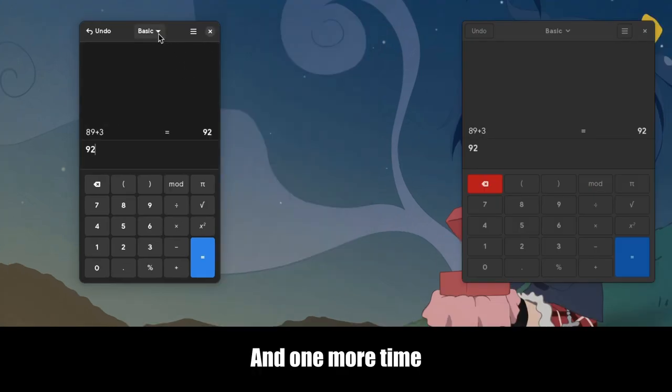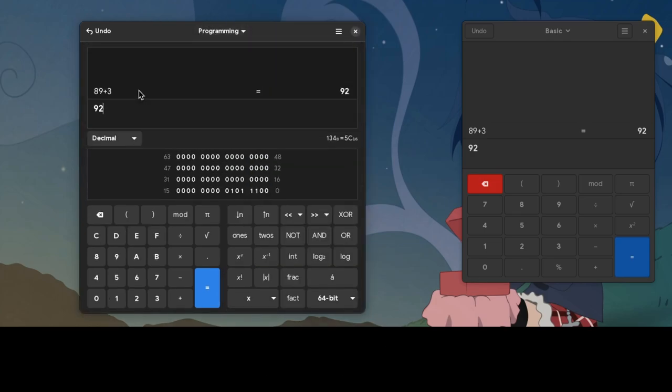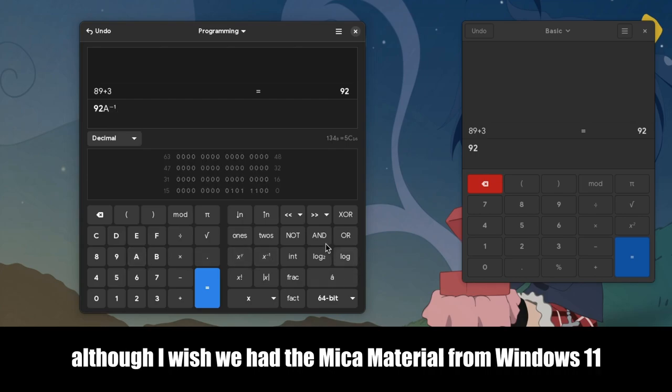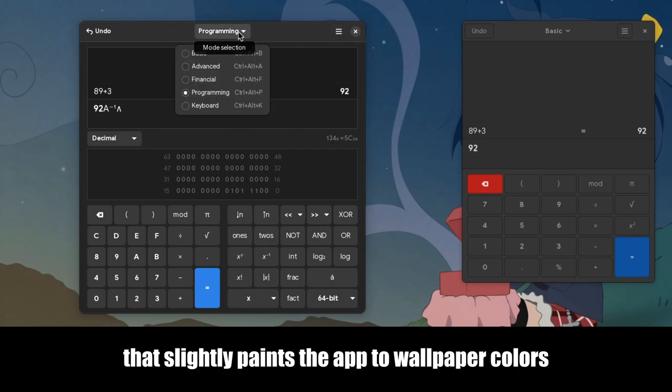And one more time! And again, I believe these buttons are truly beautiful, although I wish we had the Mica material from Windows 11 that slightly paints the app to wallpaper colors.